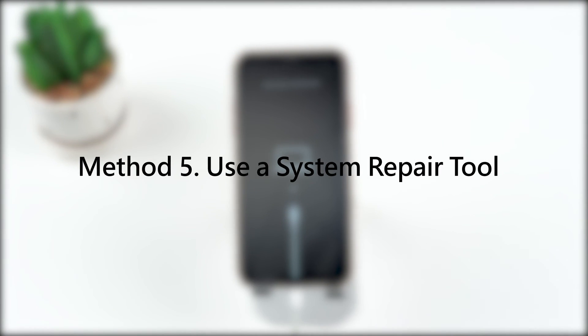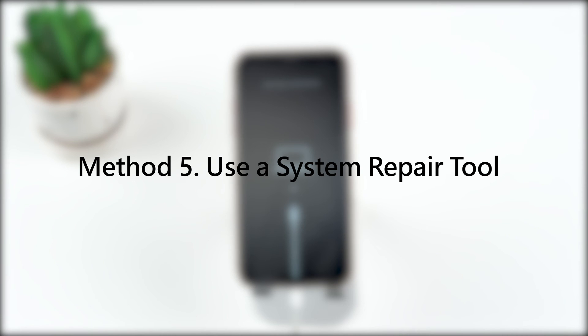If the free exit enter recovery mode function of UMendit didn't work out, there's a final solution that you can try. Still, we'll use UMendit in our last method, but we need to use the paid function of it this time. With this, you can fix the issue and exit recovery mode without any data loss.